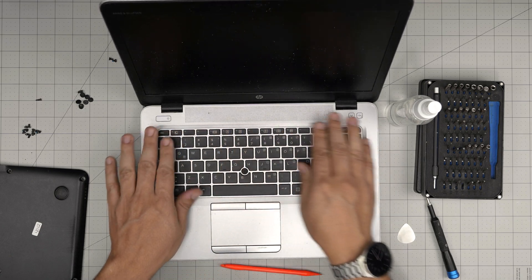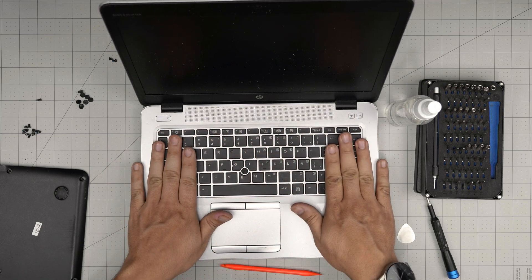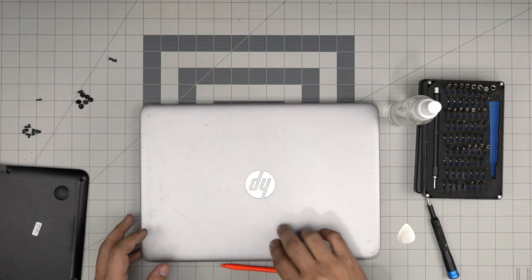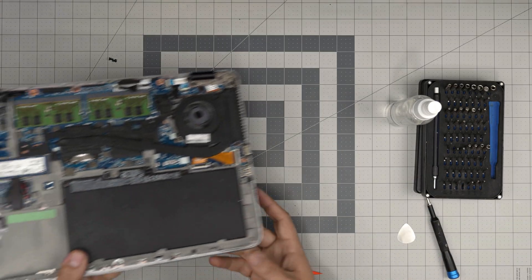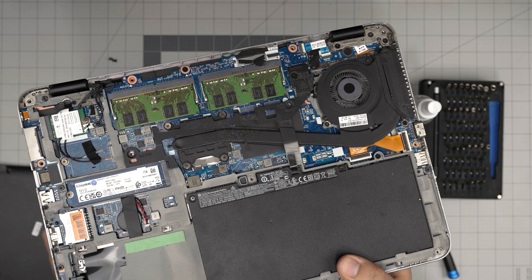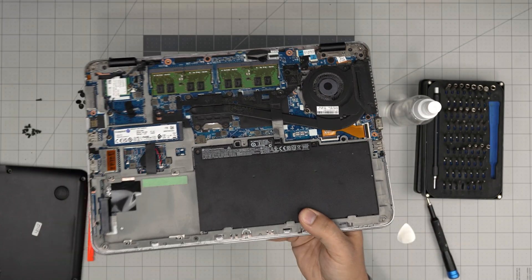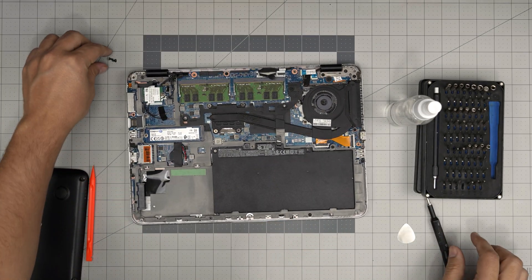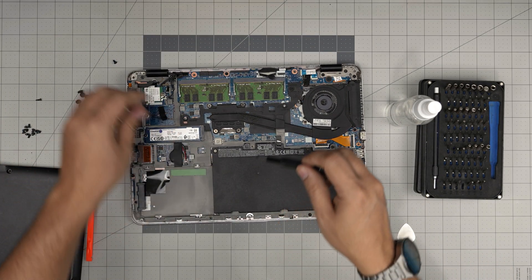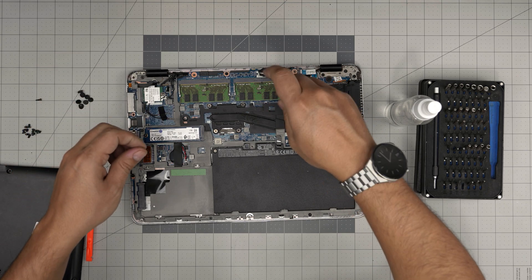Put those two screws that you removed to hold the keyboard in place.